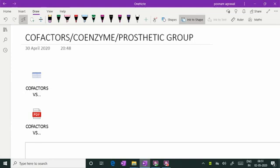Hello learners, I am Dr. Poonam Agrawal. In this video, I will be talking to you regarding co-factors, co-enzymes and prosthetic groups, and we will see what is the important difference in these terminologies.